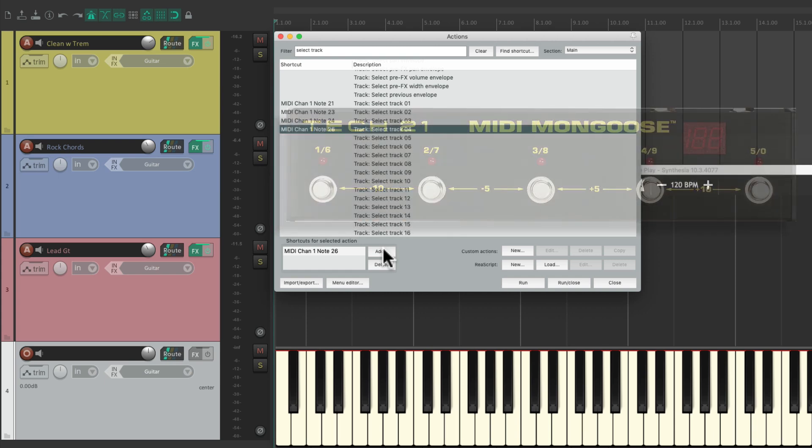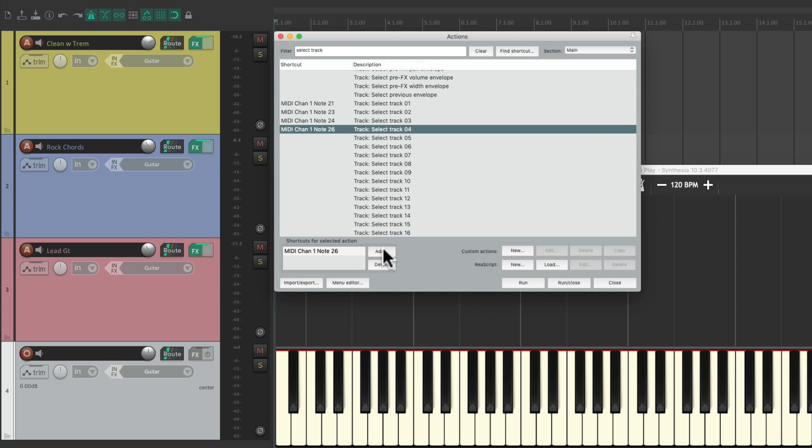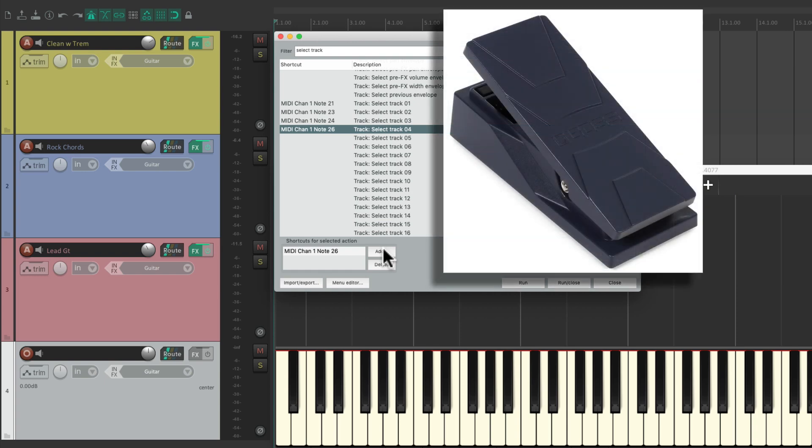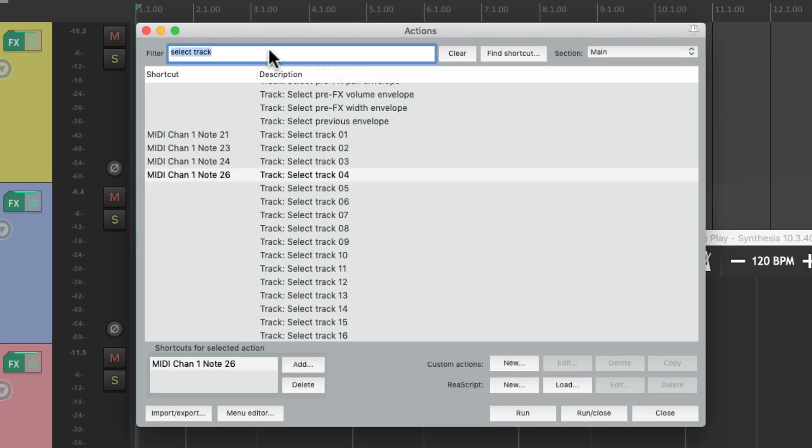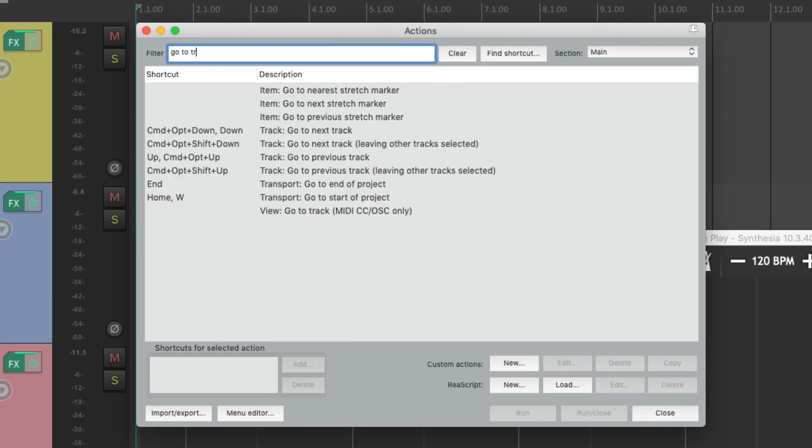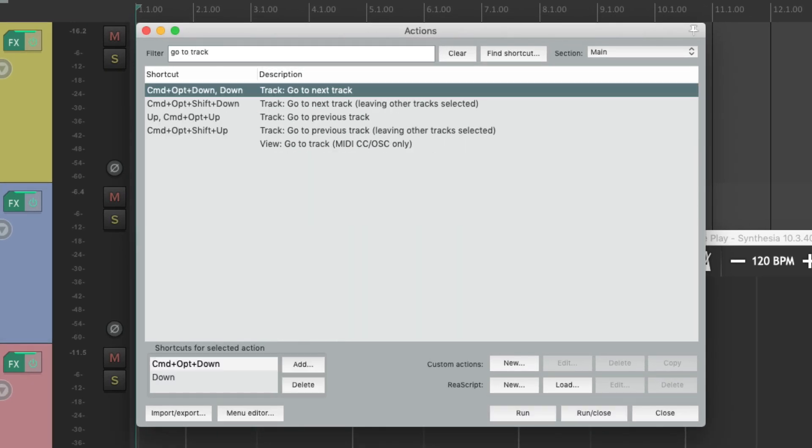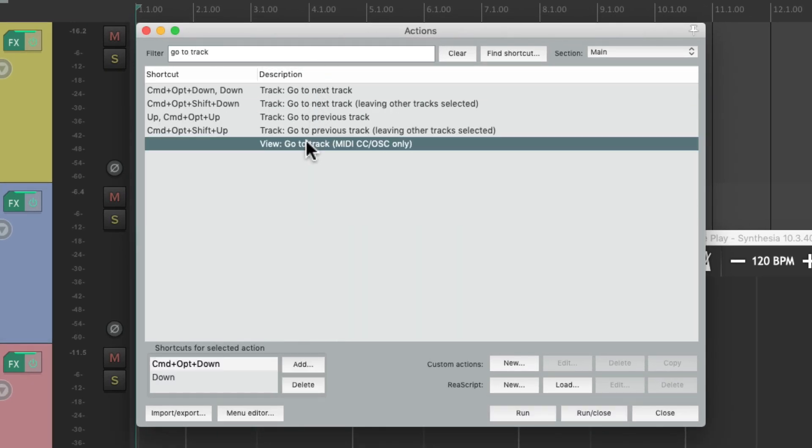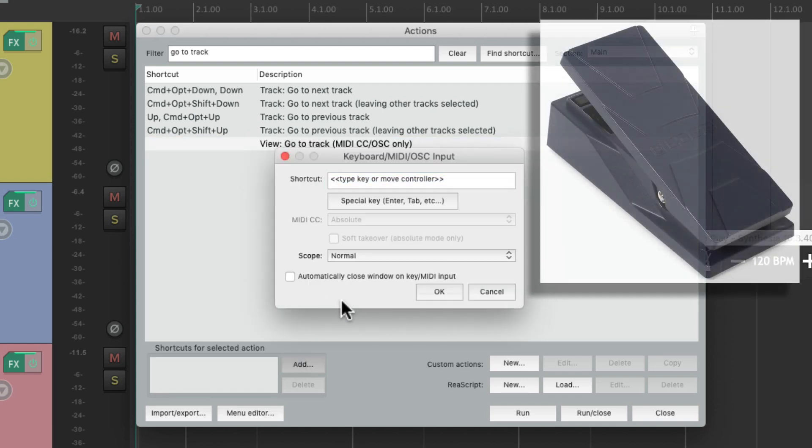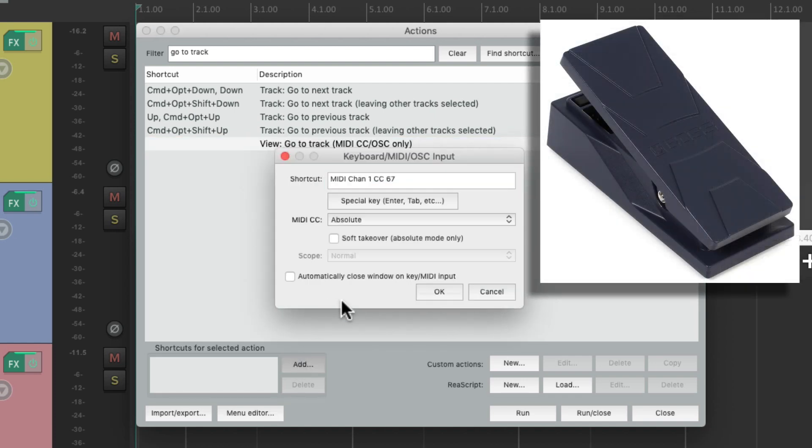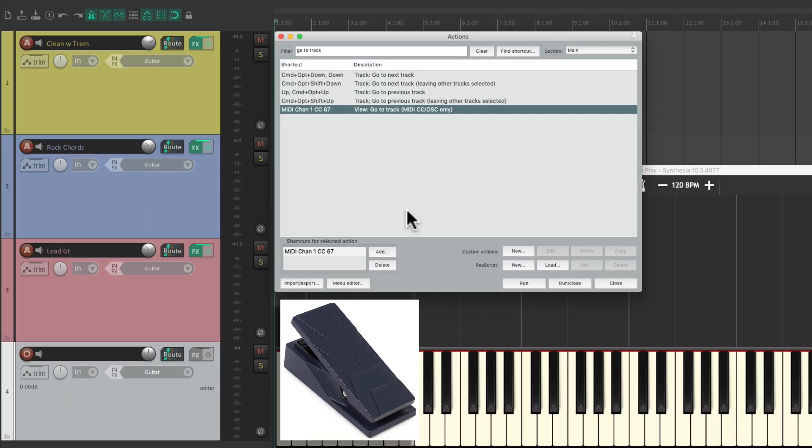And speaking of doing it with a pedal, we could also use a MIDI volume pedal or an expression pedal to do the same thing. Just hook it up to your MIDI controller and go back to go to track, and choose the option right here: go to track based on MIDI continuous controller data. Then we can move our foot pedal and it sees it. Now we can move the foot pedal to different positions up and down to switch our tracks very quickly.